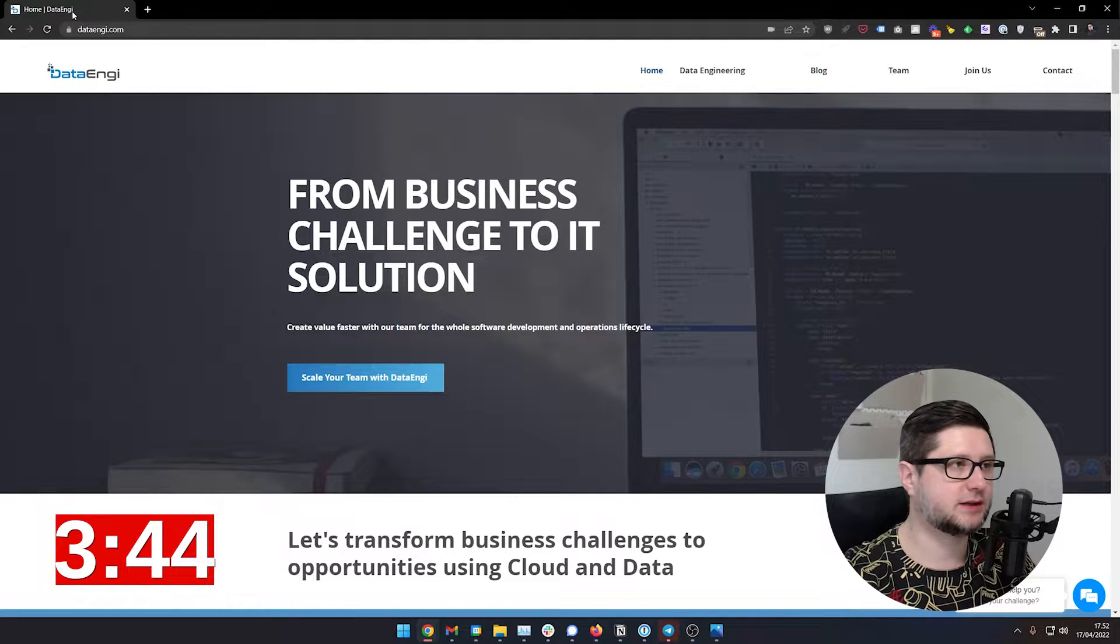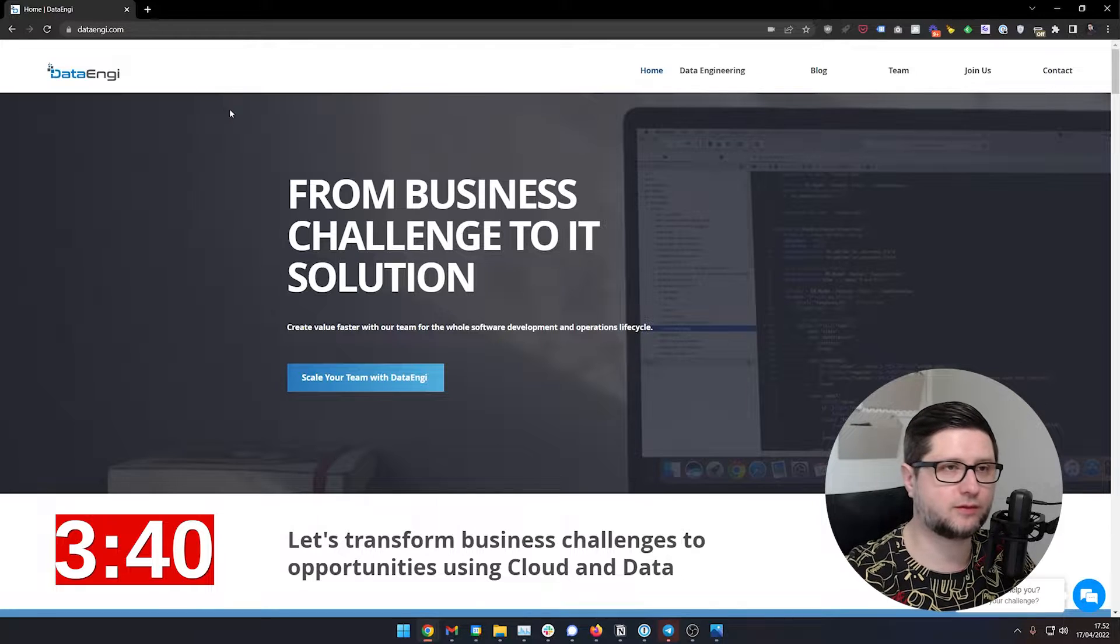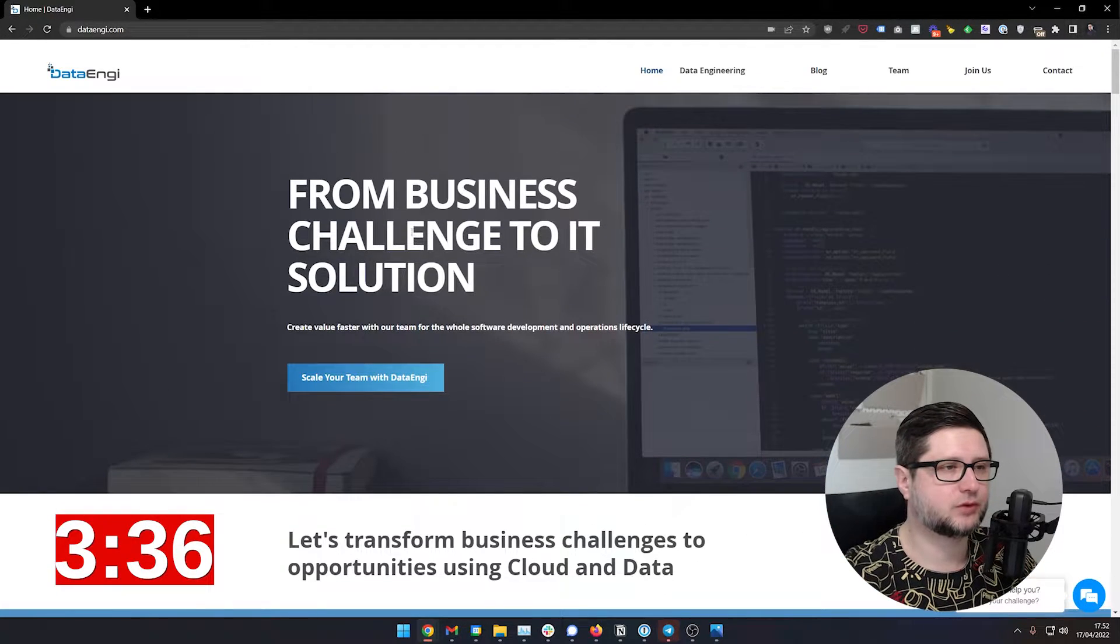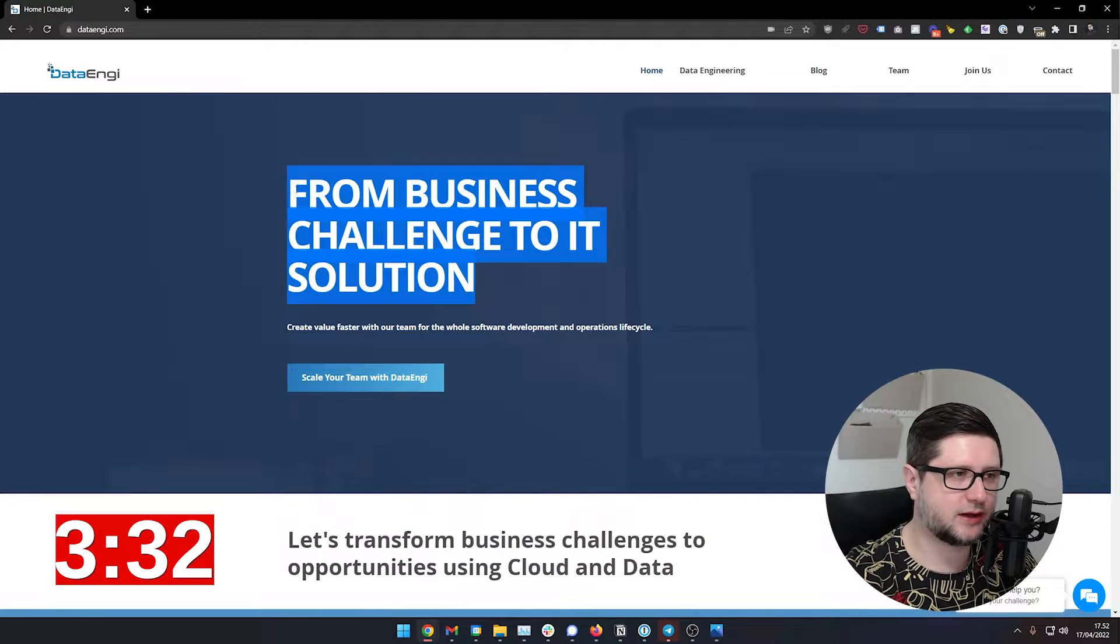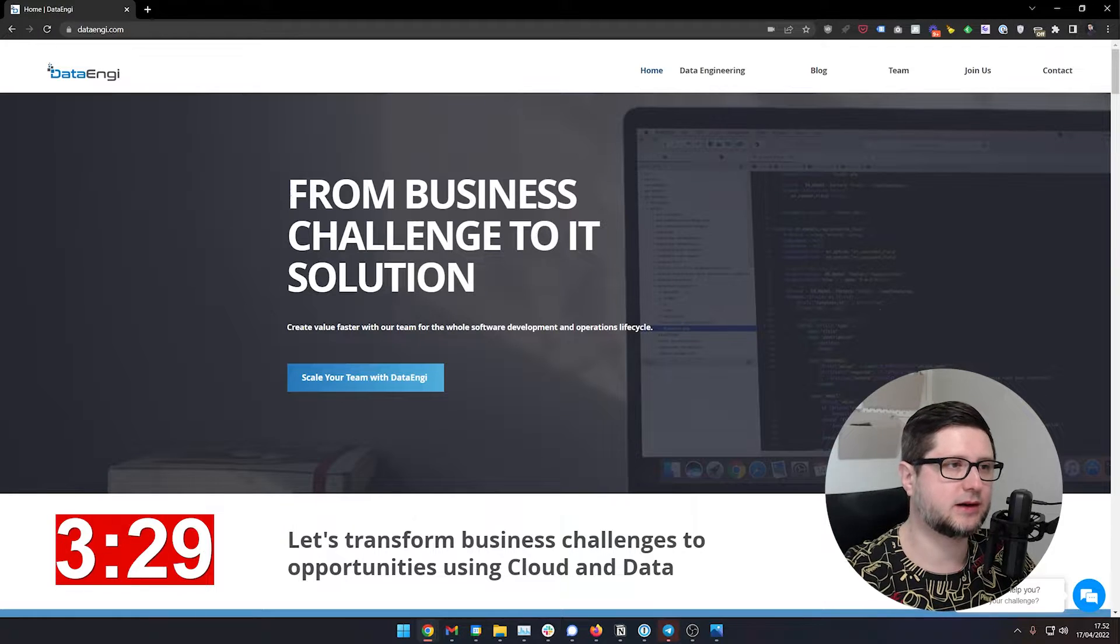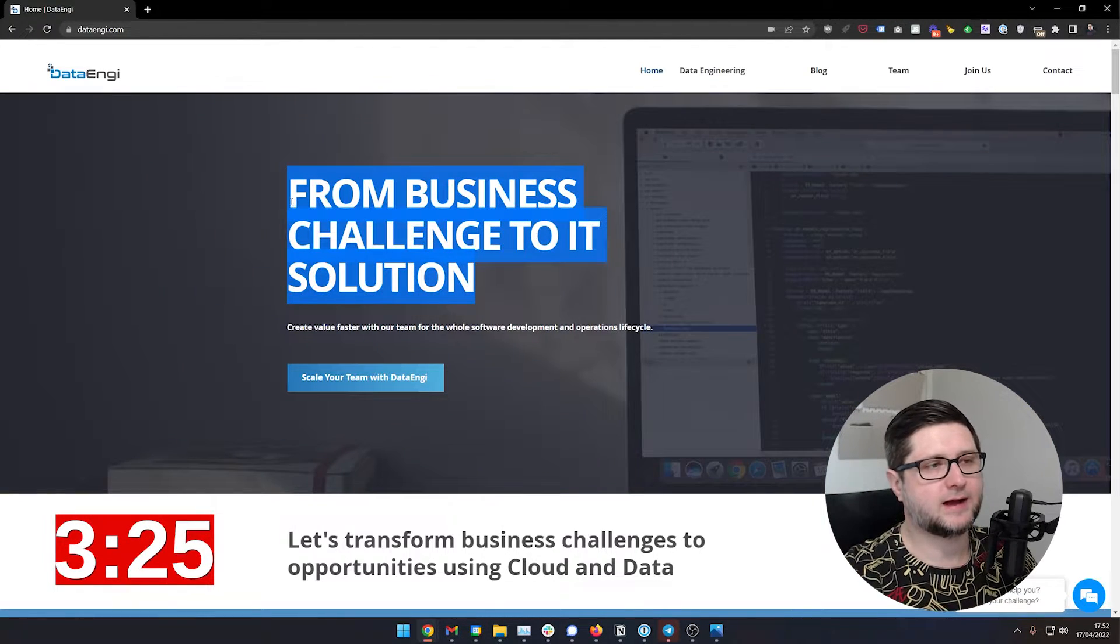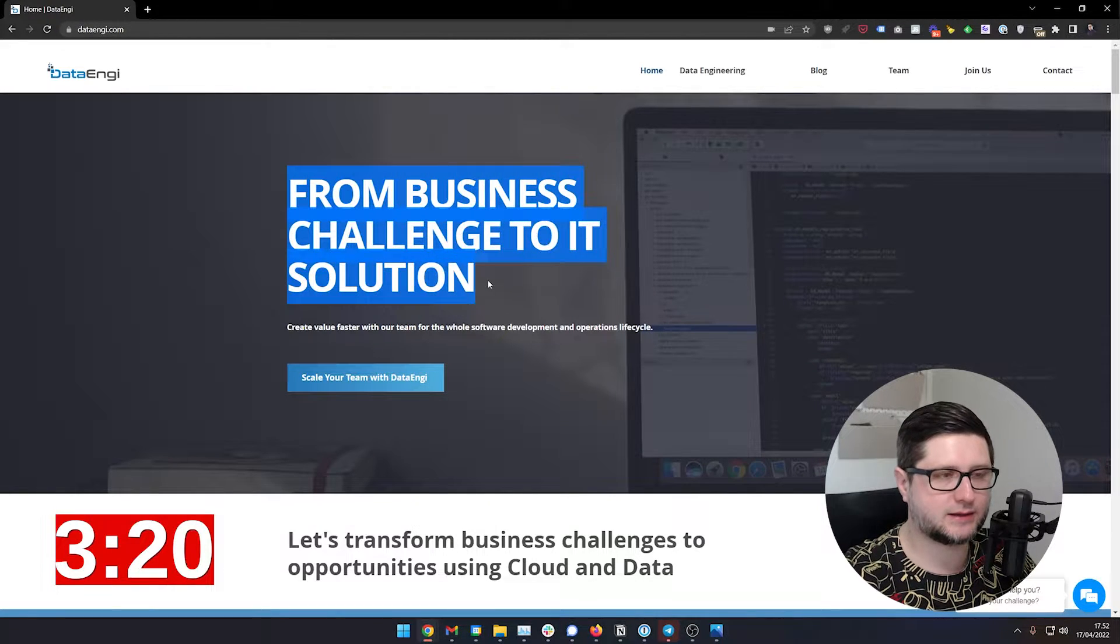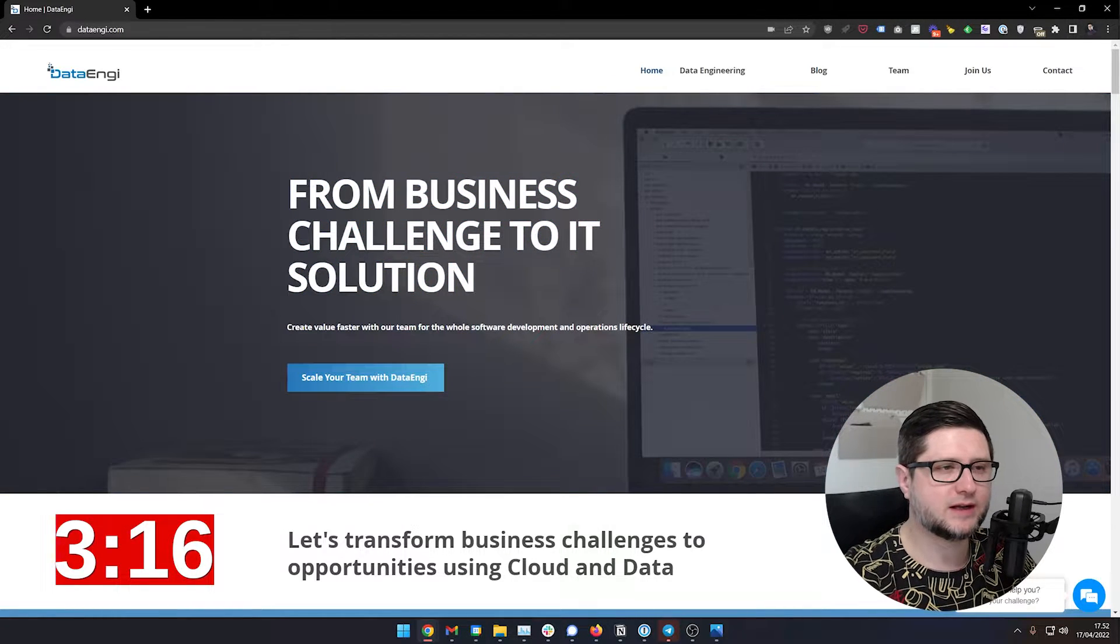But anyway, so this is huge, this will be something that I would change first, probably. It's a small fix, probably will take like one minute to do, to change. I would change this text as well. I would focus on value, less marketing speak. Now it says from business challenge to IT solution. So I would change it to something again, we help companies build big data teams that create value from data or something similar.